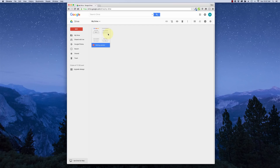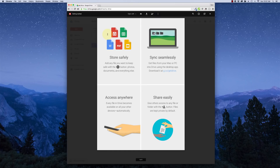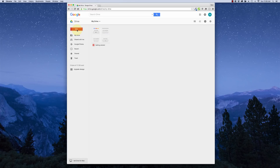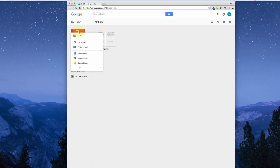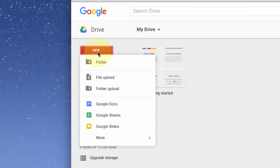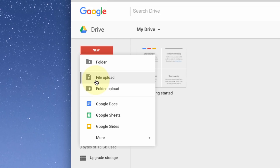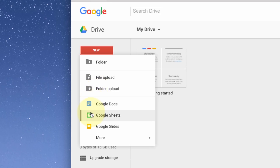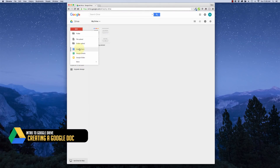Since this is the first time we're using Drive, there's only one document here — a PDF from Google that gives an overview of what Drive can do. Now that we're in Google Drive, the main thing you want to get used to is this big red button that says New. If you click it, there's a drop-down with different options: you can create a folder, upload files, upload an entire folder, create a Google Doc, Google Sheets, Google Slides, and more.